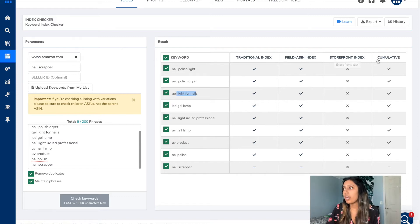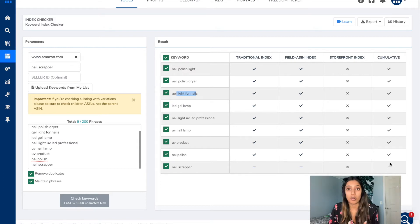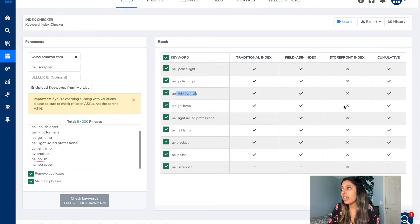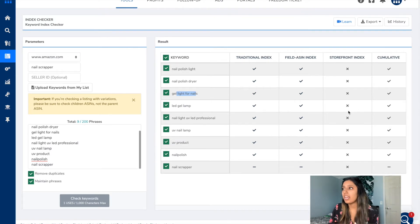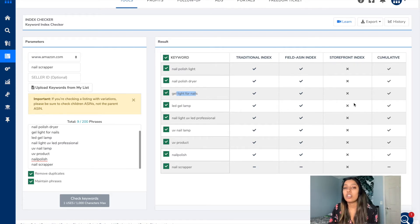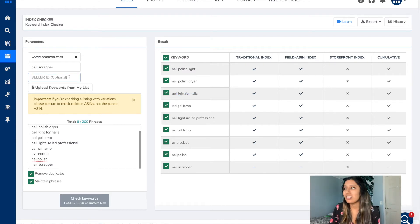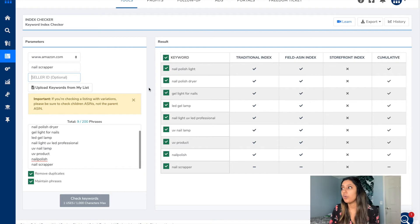So we know the most important column is cumulative — all check marks are good, and dashes mean we need to double-check if that keyword is on our listing. We also have the traditional index column, field ASIN index column, and storefront index column. The X's on the storefront index column just mean that Helium 10 did not check if you're being indexed for that keyword within the storefront — it does not mean you're not indexed, just that Helium 10 couldn't check because we didn't enter the seller ID.